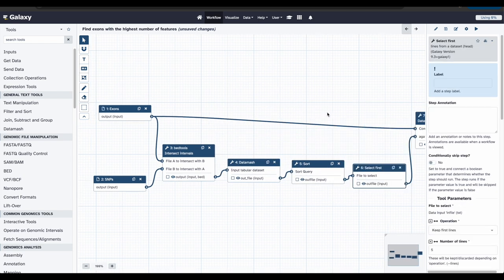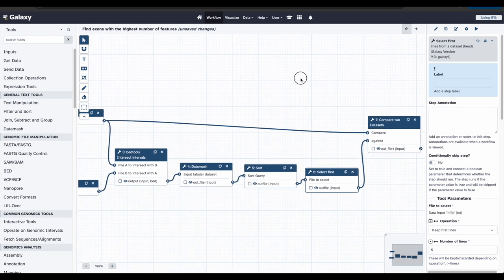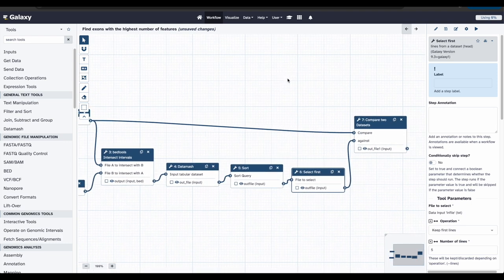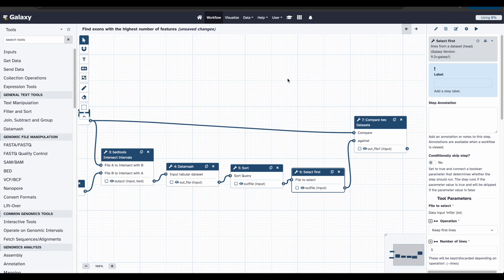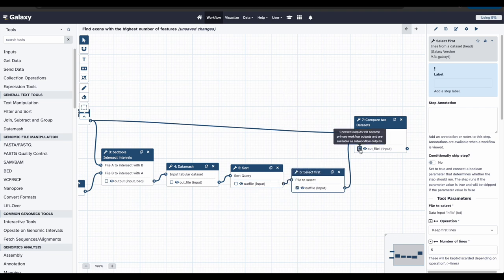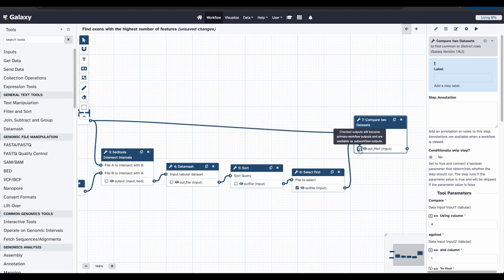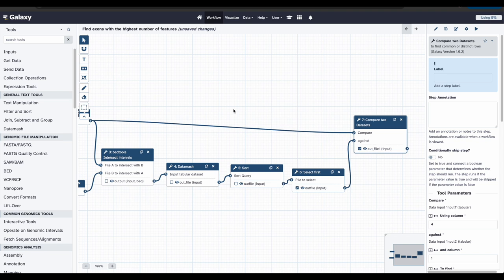For our workflow, we want to make sure to check the boxes for Outfile in the Select First and Compare Two Dataset Tools. We want to make sure that the rest are not selected. This makes it so that when we run the workflow, we will only see the two final outputs.